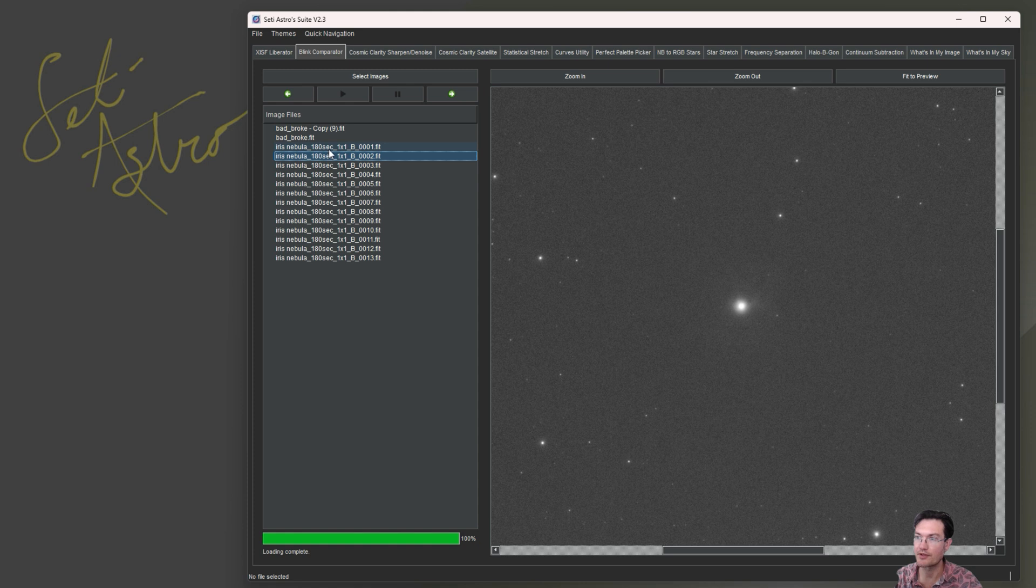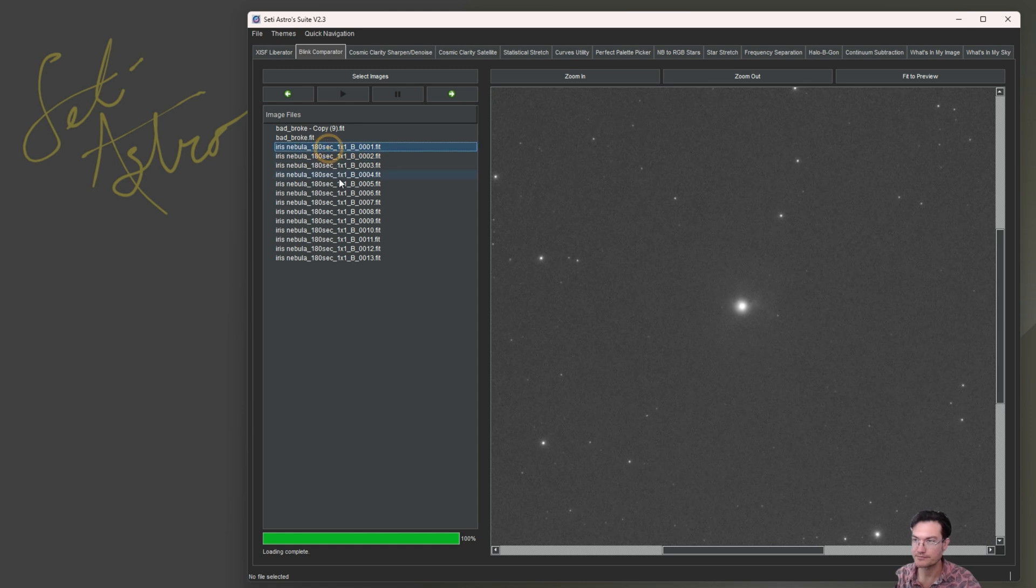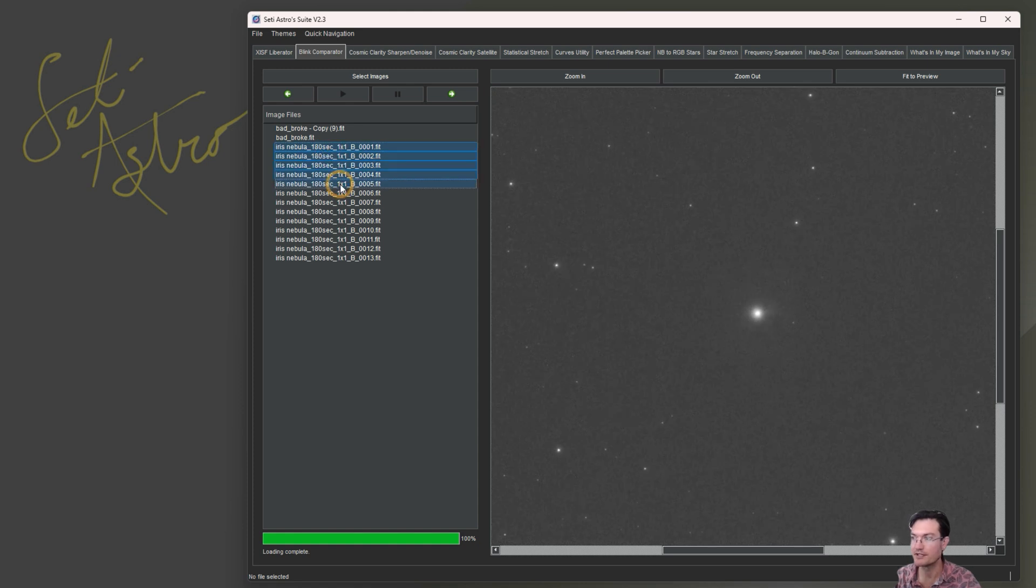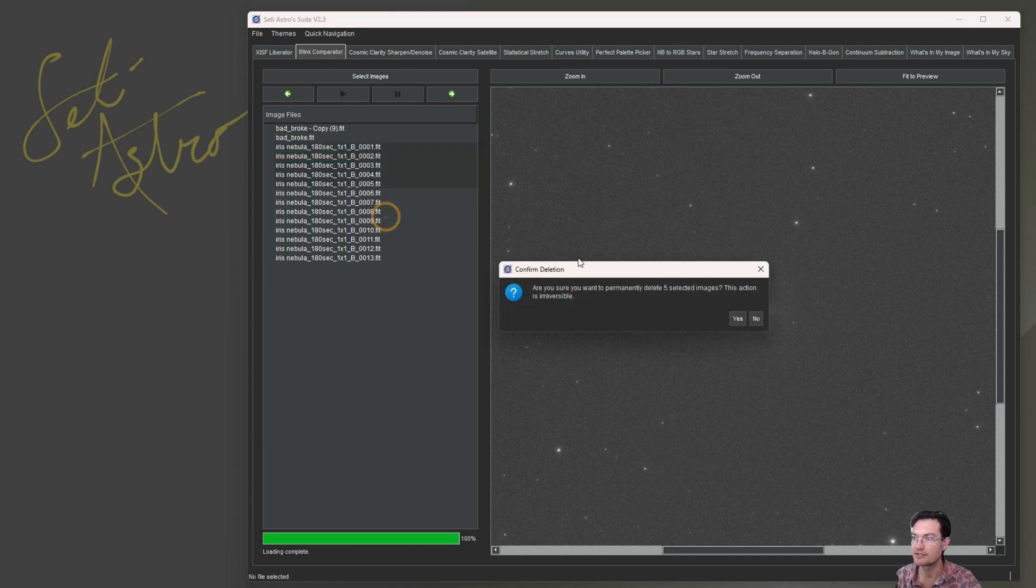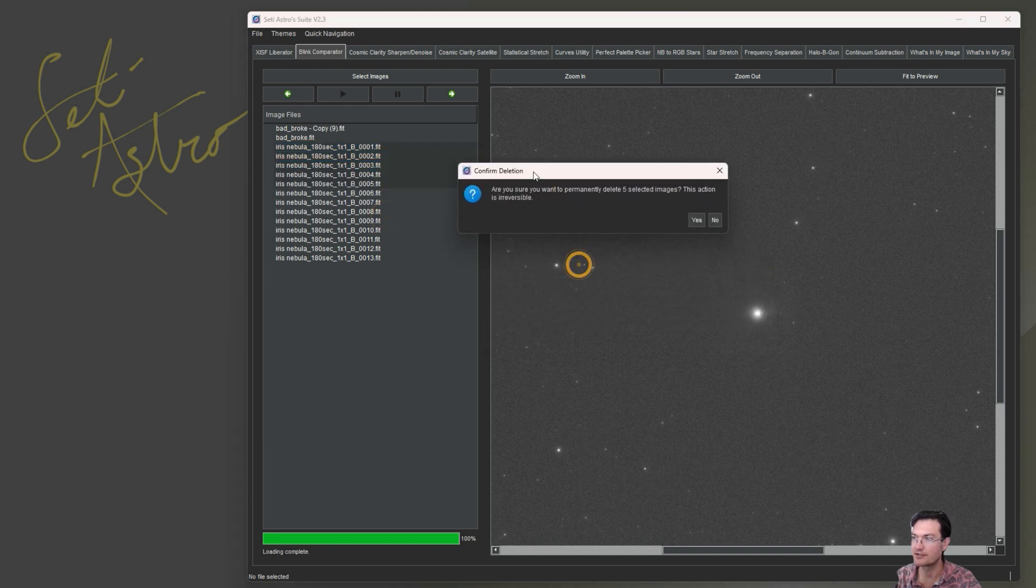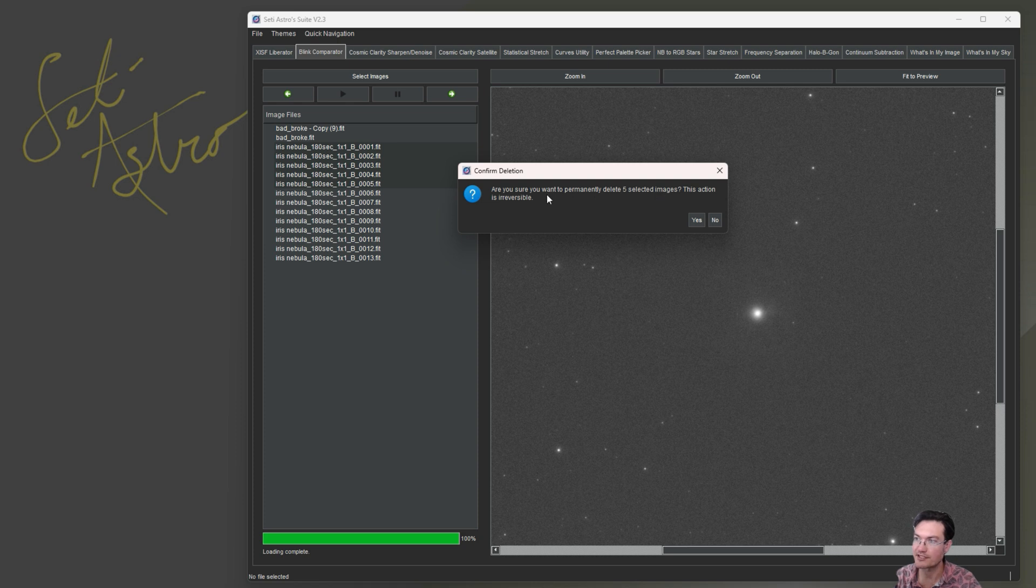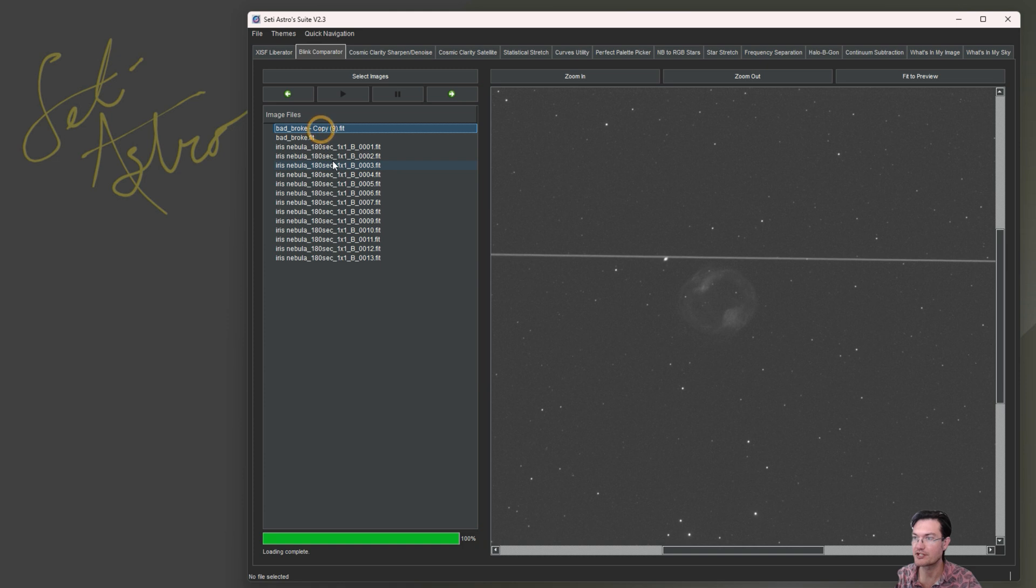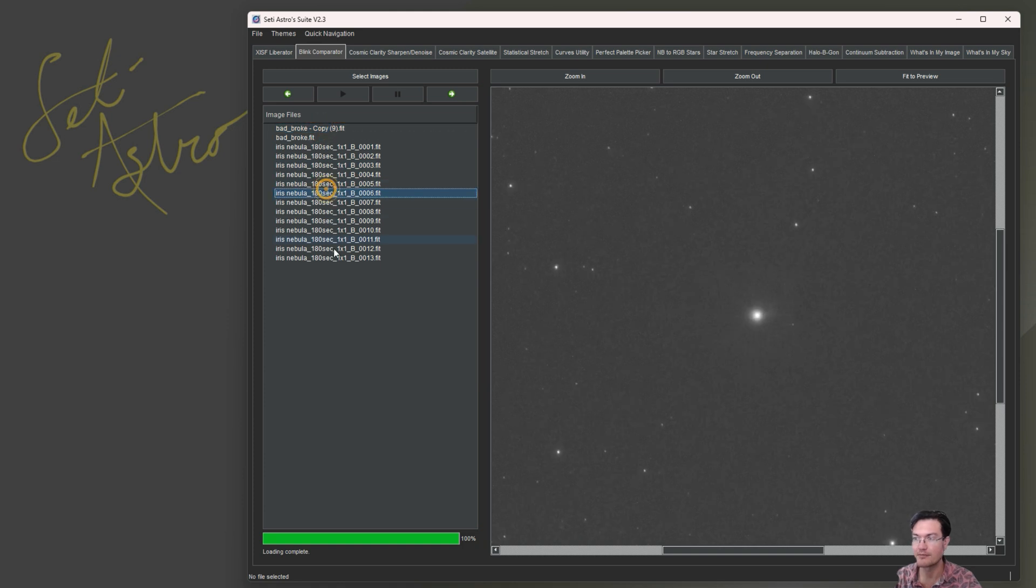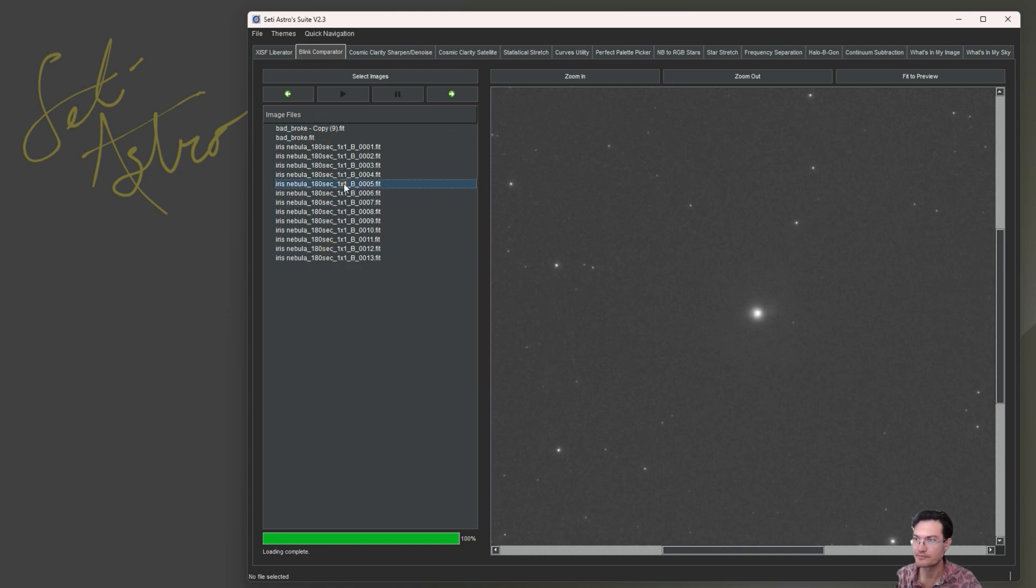The other thing you can do is if you have a whole row of bad ones, now you can delete the selected items. It's going to ask are you sure you want to permanently delete these five selected items. So not only can you flag them via just changing the file name, you can delete a whole batch of them if you want.